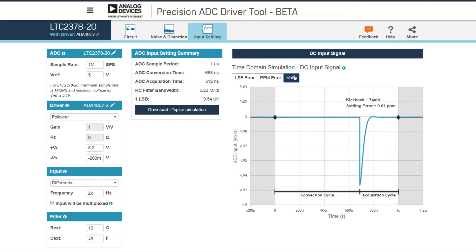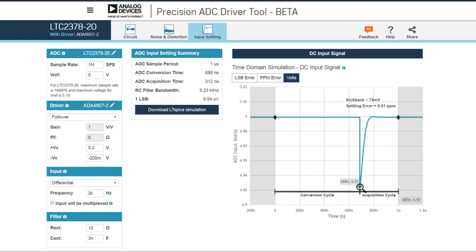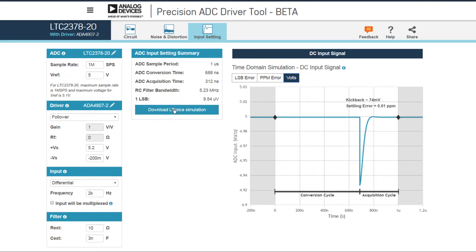You can also look at raw volts, driving at the full scale reference and seeing the drop that we expect with this kickback at the beginning of acquisition.